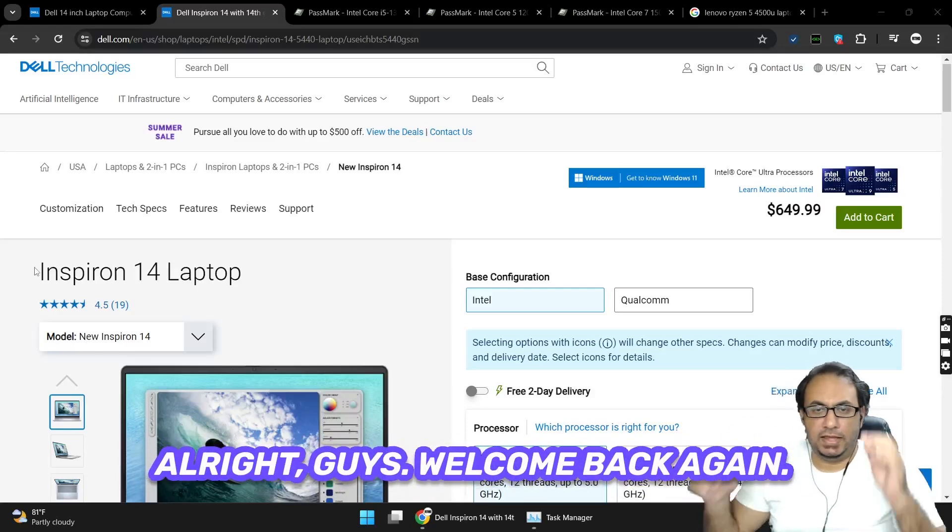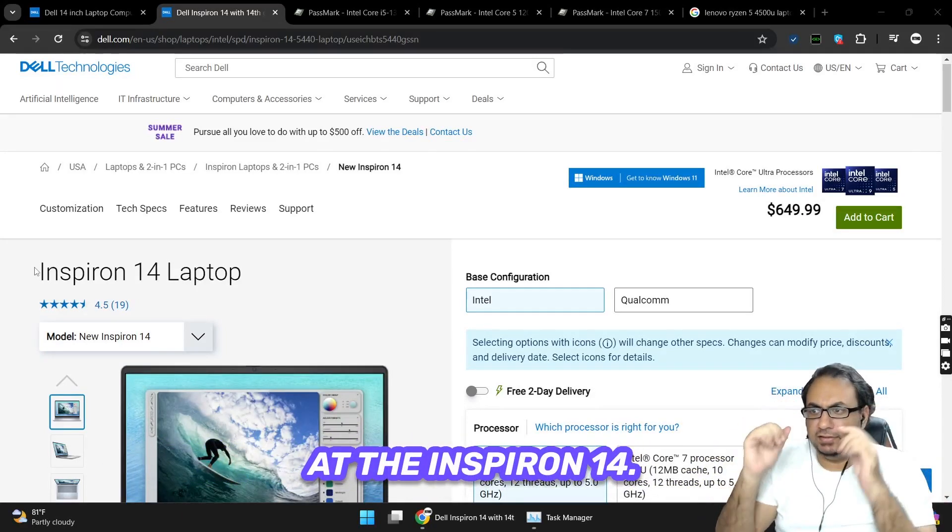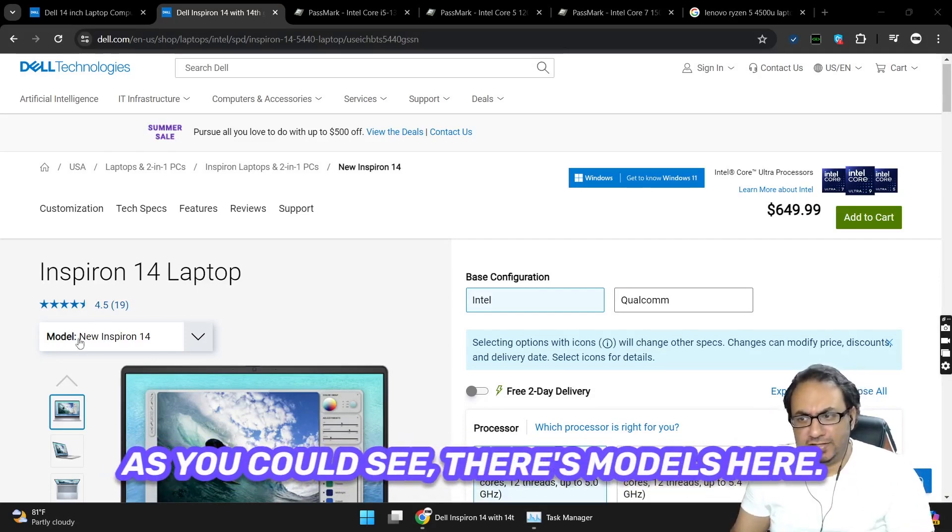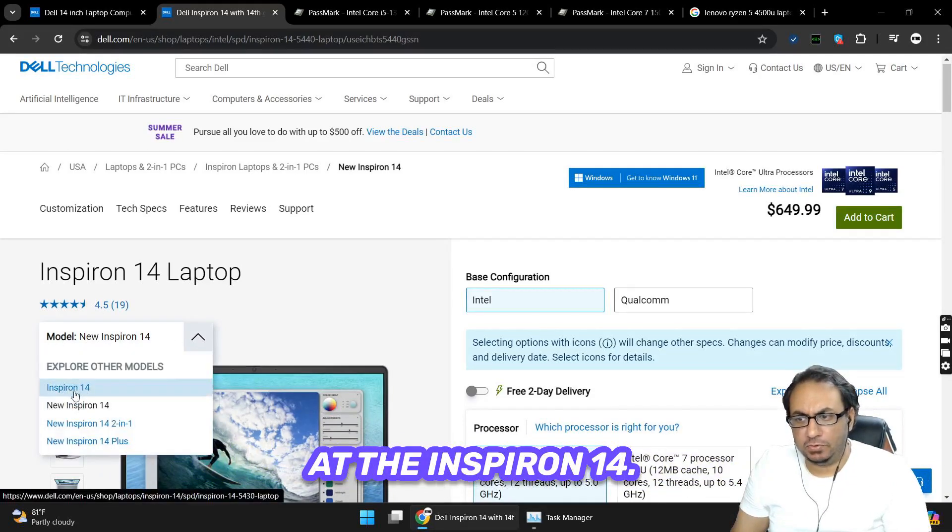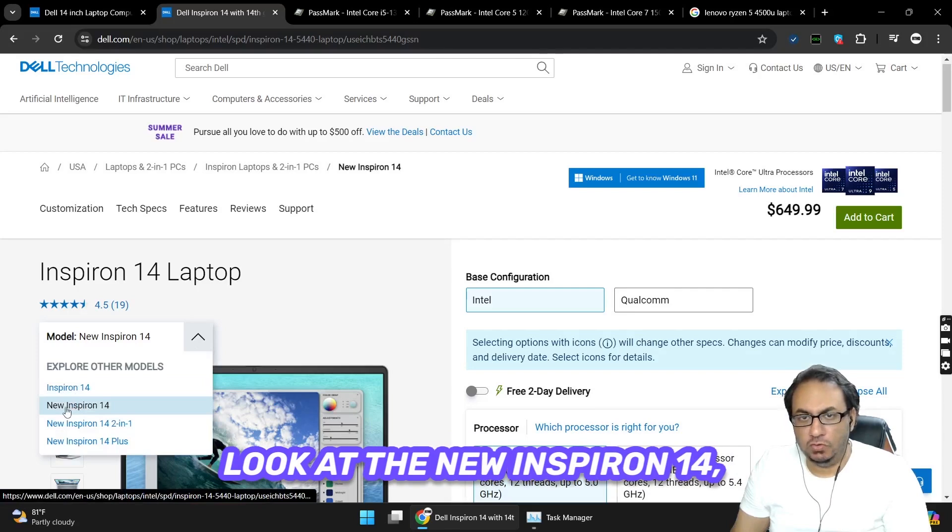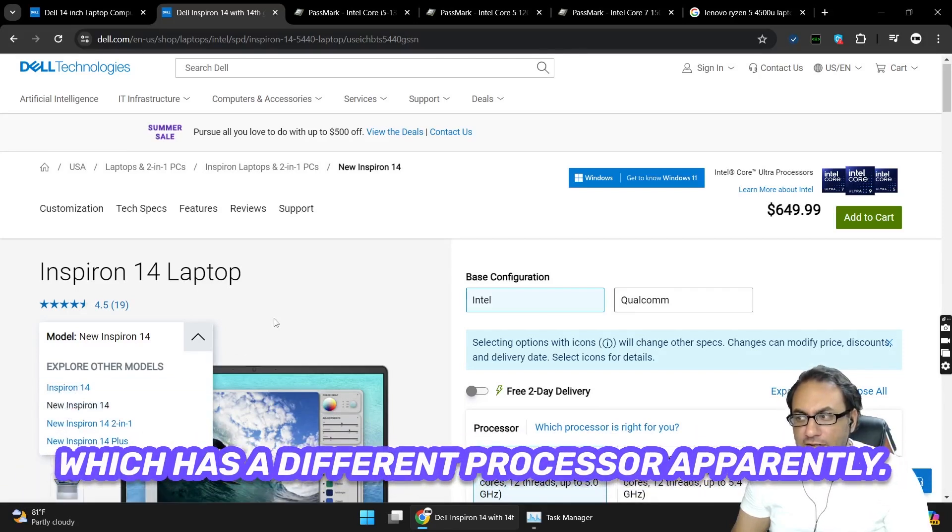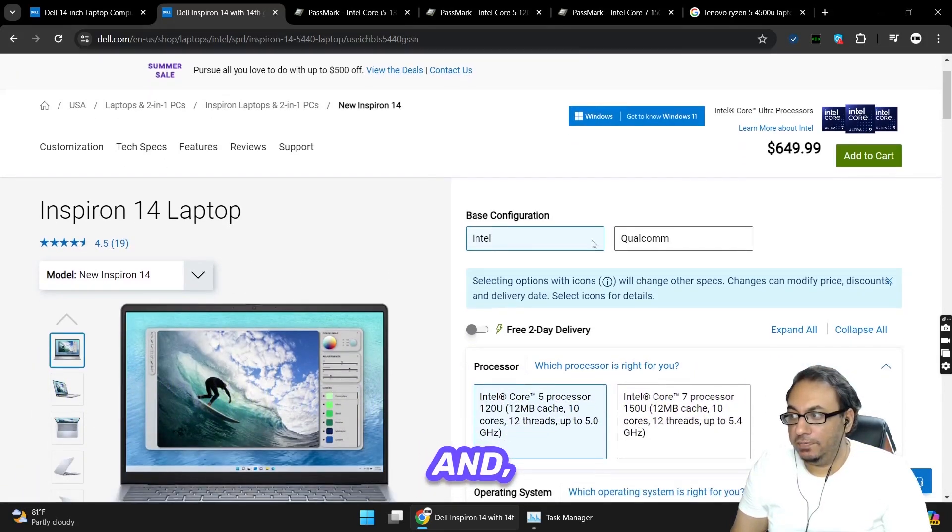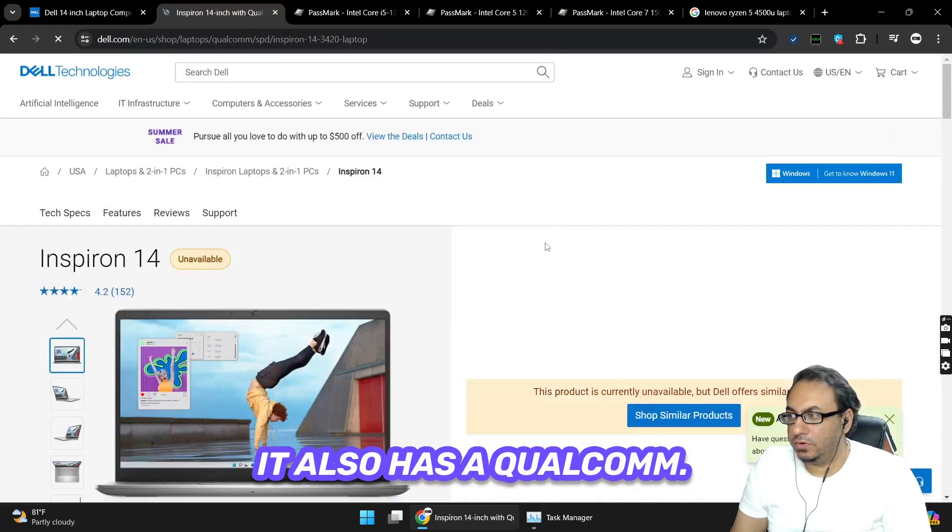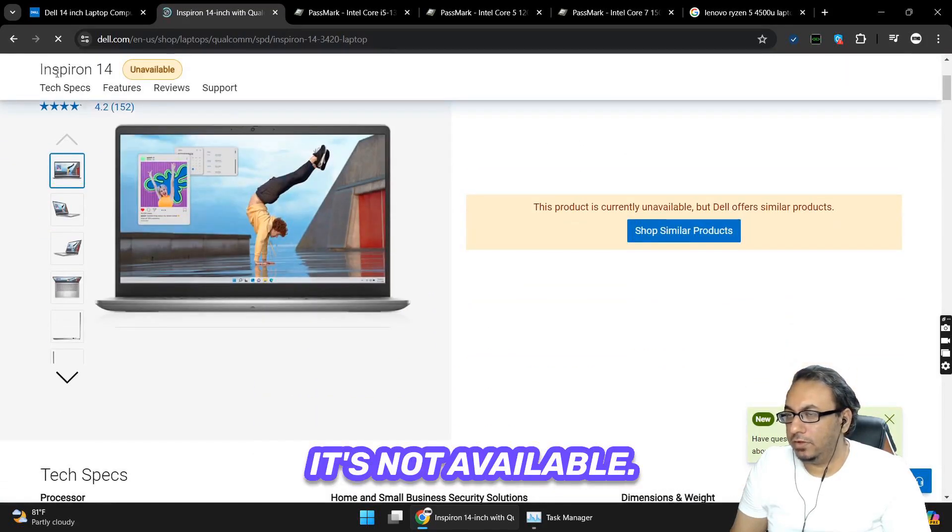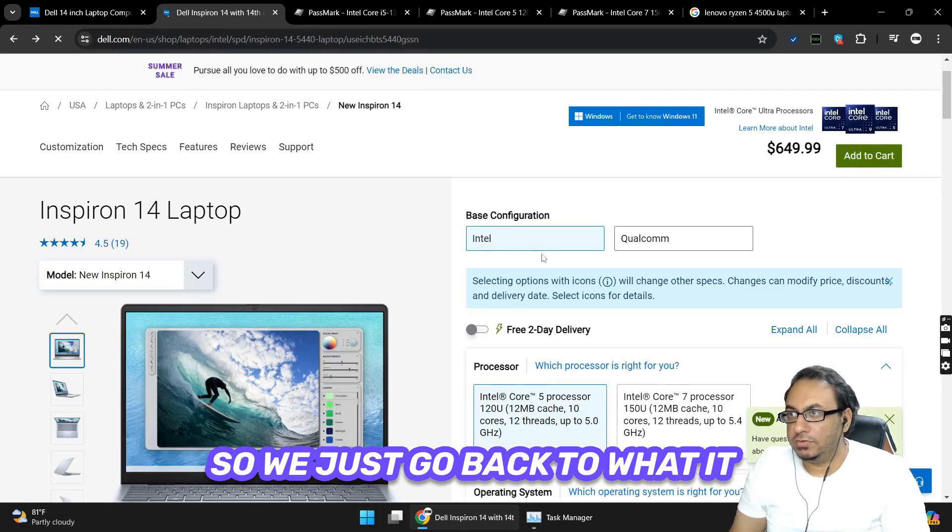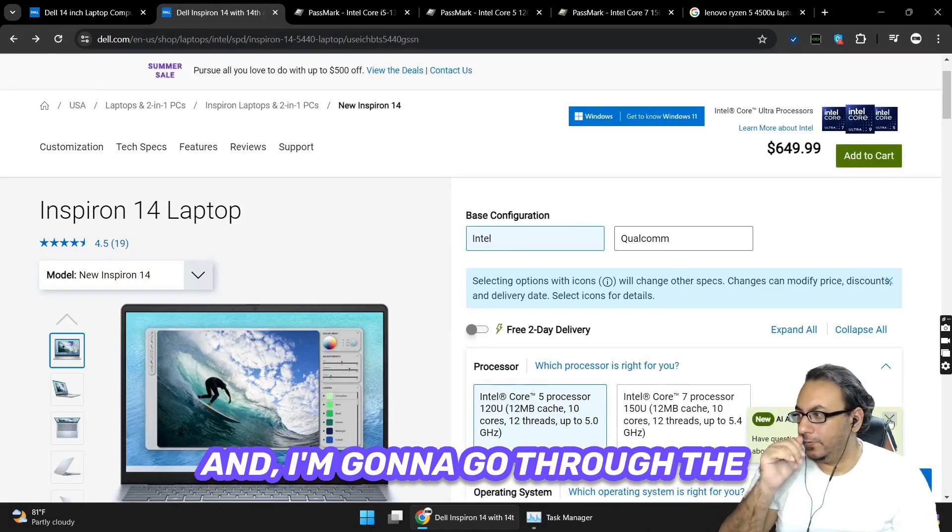Alright guys, welcome back again. This time we want to look at the Inspiron 14, but this is the new version. As you can see, there's models here and we had a look at the Inspiron 14. Now we're going to have a look at the new Inspiron 14 which has a different processor, apparently. It's quite interesting, it also has a Qualcomm, but it's not available. So we just go back to the Intel version of it.